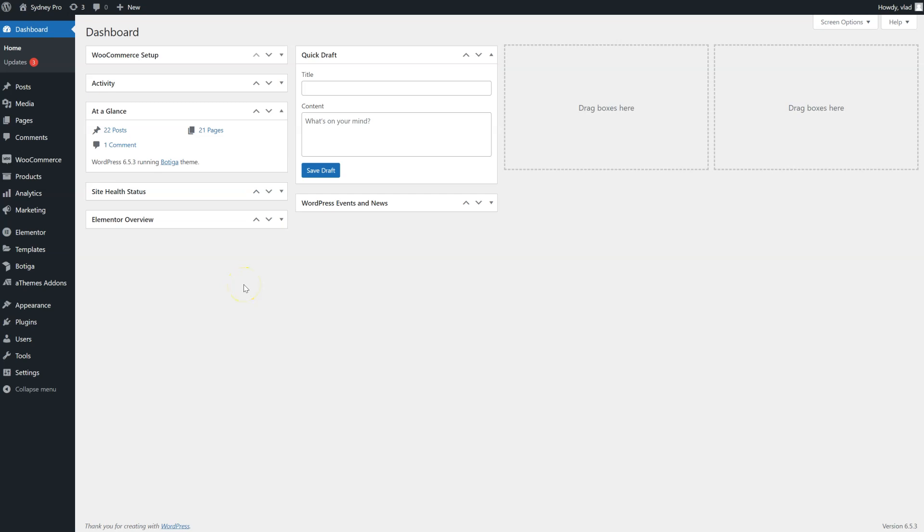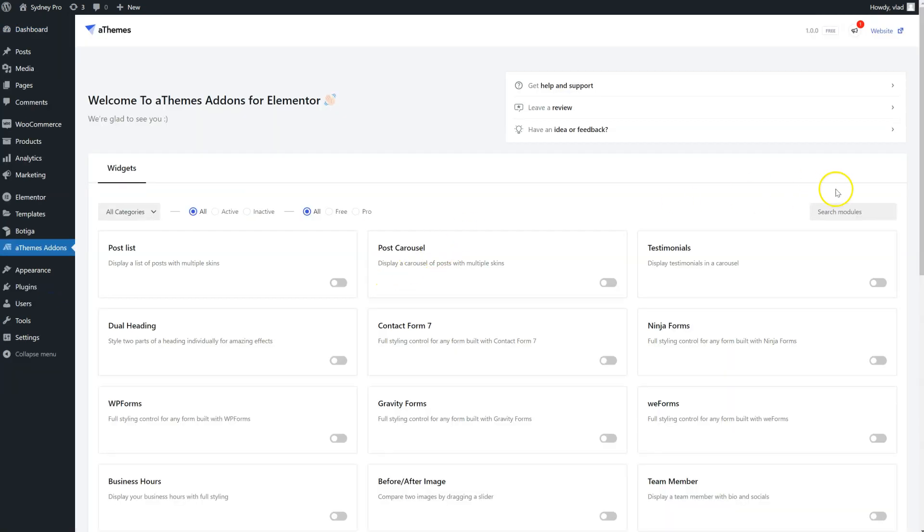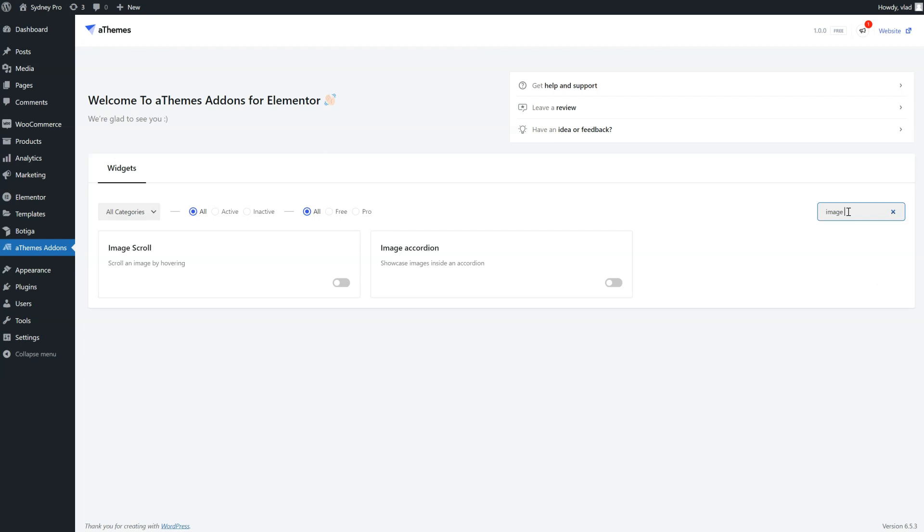The Image Scroll widget allows you to display tall images inside a small space. To activate it, go to ATEMS add-ons, search for Image Scroll, click to activate and save.